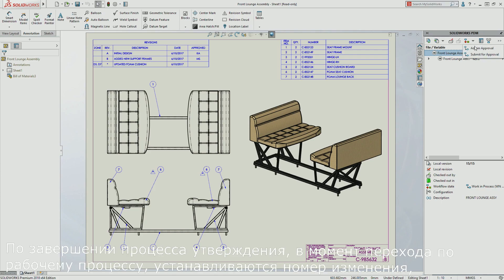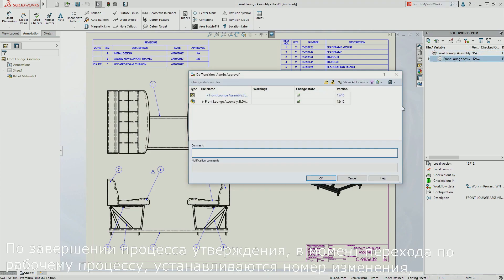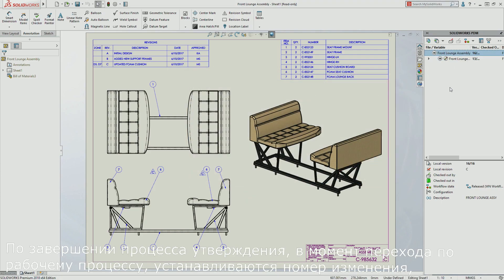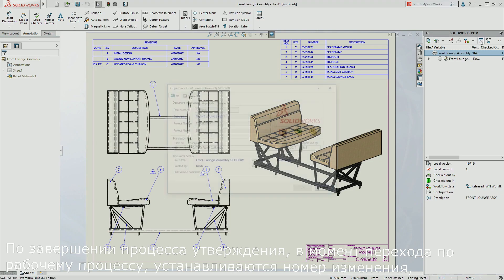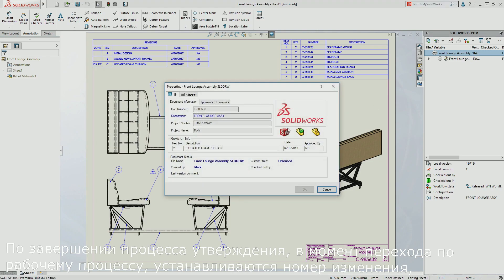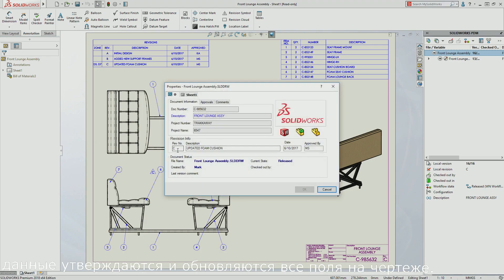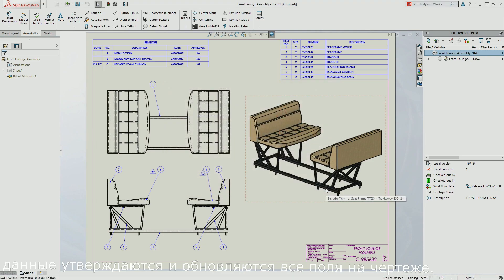After the approval process is complete, the workflow transition sets the revision number and the approver, and updates all fields on the drawing. The revision table, the revision callouts, and the title block are all up to date.